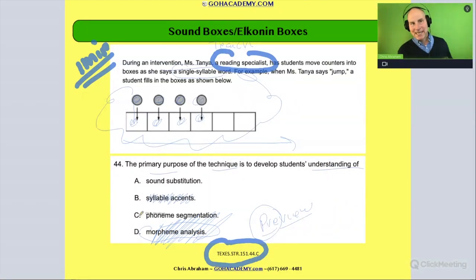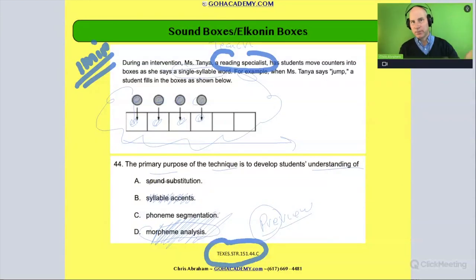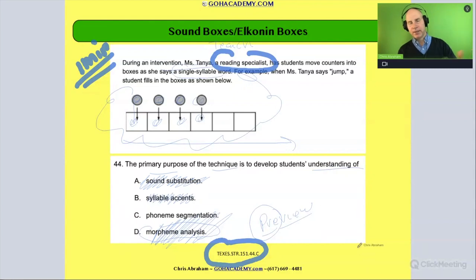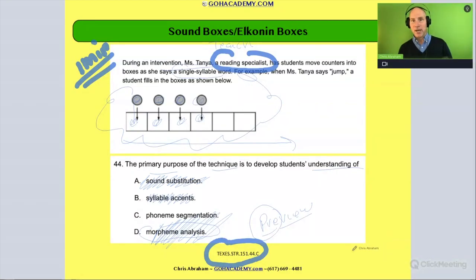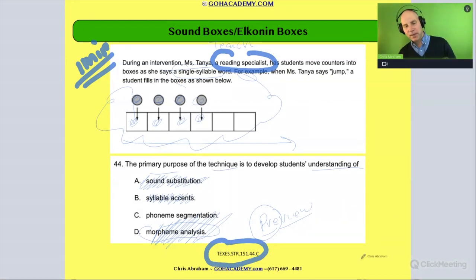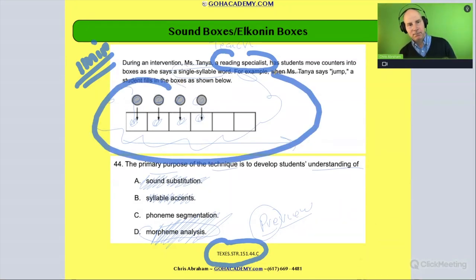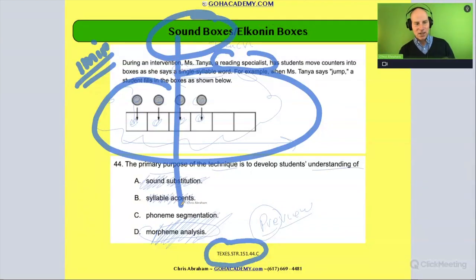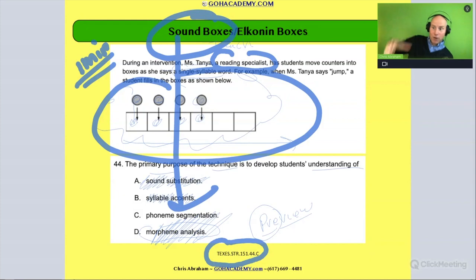So it's either A or C. This one is not a sound substitution question. So this should be fairly easy. In fact, you don't even need to read the question — you should be able to just look at this and say: sound boxes — that is phoneme segmentation.